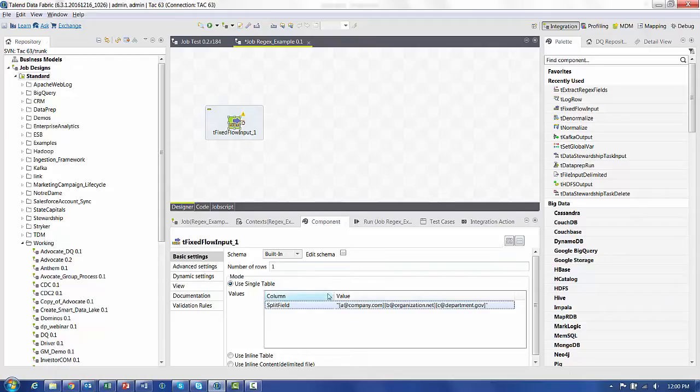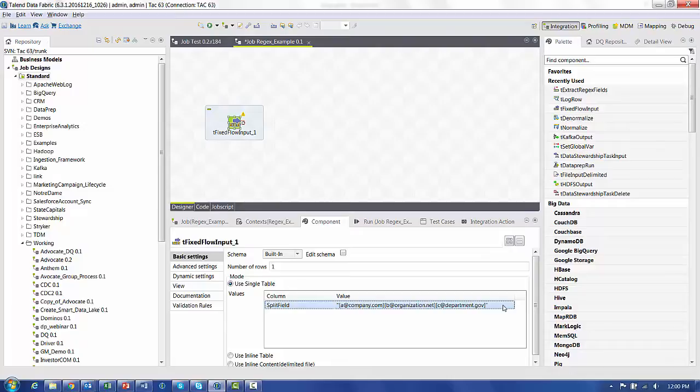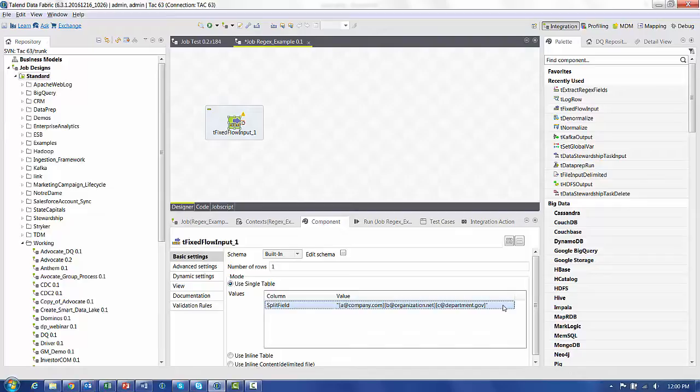So to walk through our example with the Regex Component, we're going to use a tFixedFlowInput to just give us a simple string. That string is three email addresses delimited by being in brackets. So we'll use the Regex Component to not only break this into three separate rows, but into three different columns of the name, the domain,